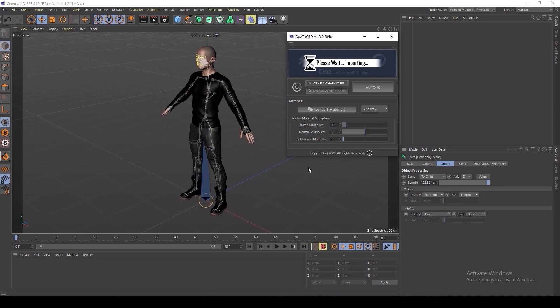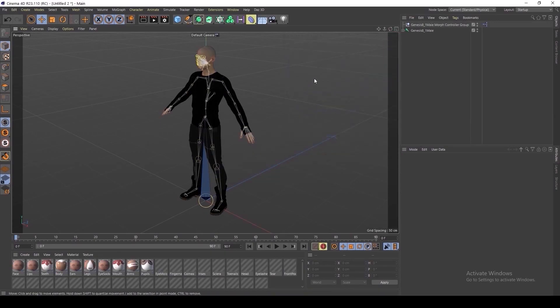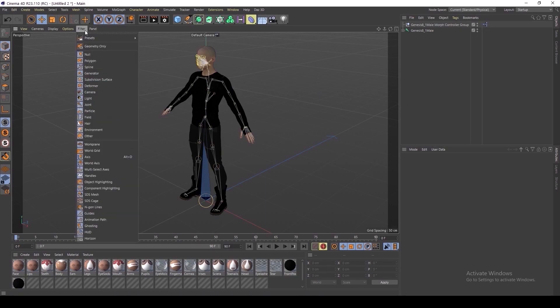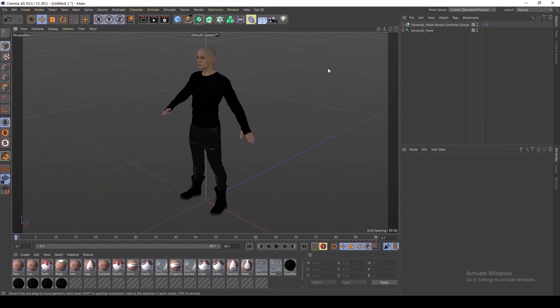However, no other changes were made to the import process from the user's end, except for this. Once you've imported your figure, while this is optional, I'm going to navigate here to filter and turn off the joint view to make it easier to see our figure.